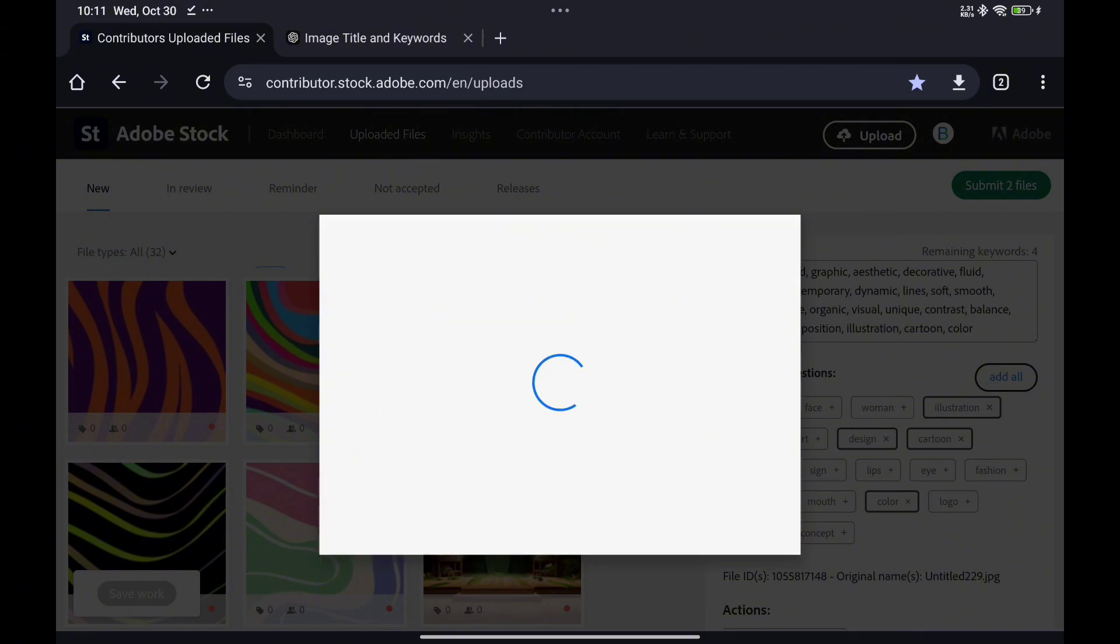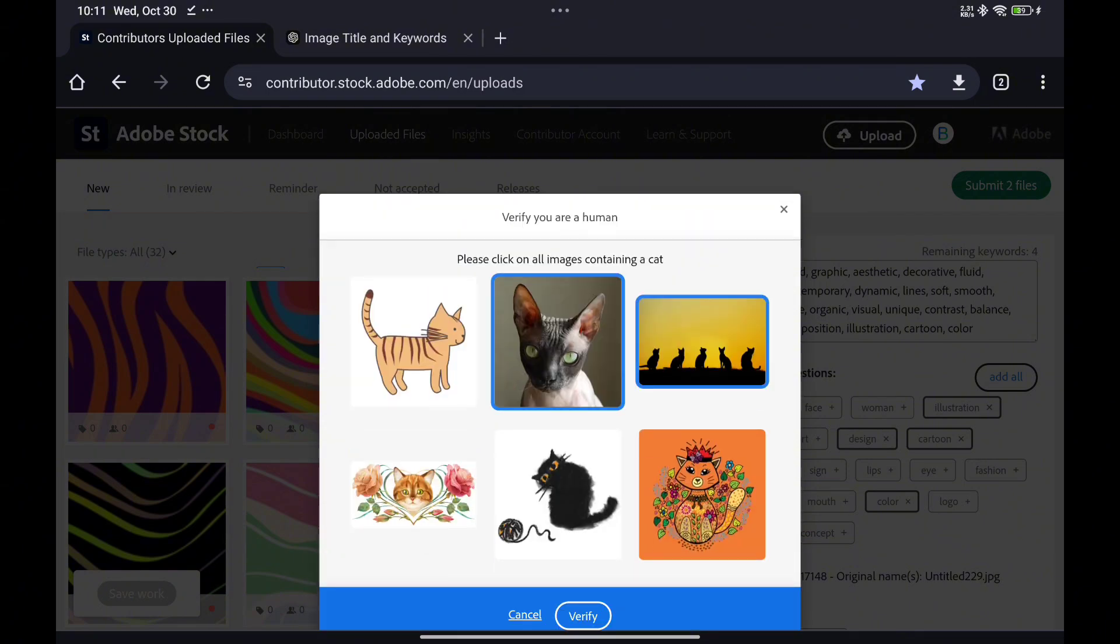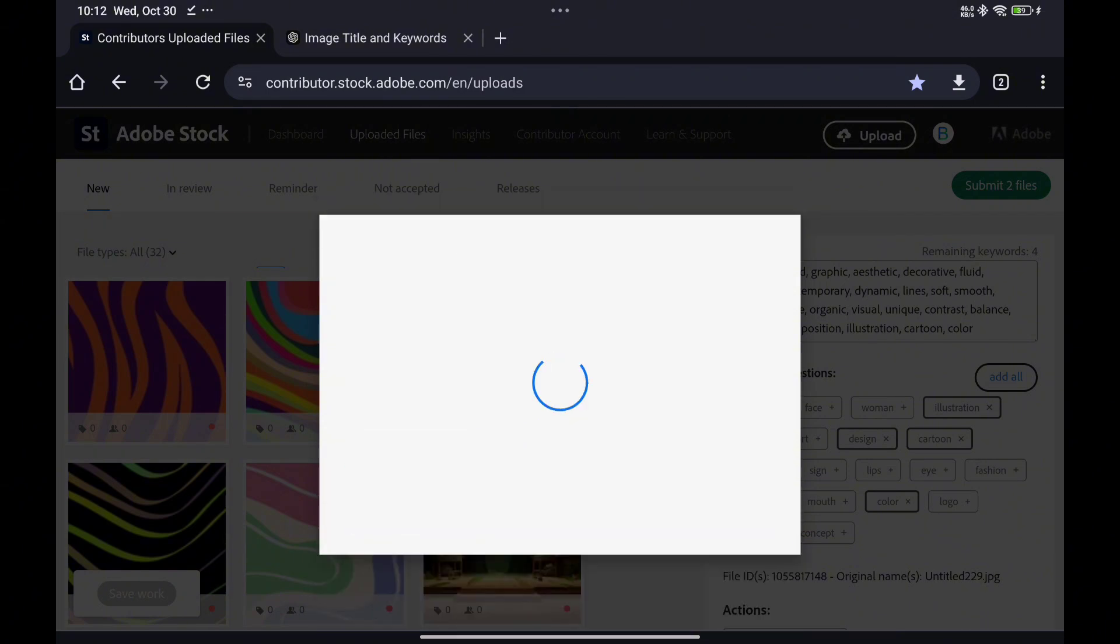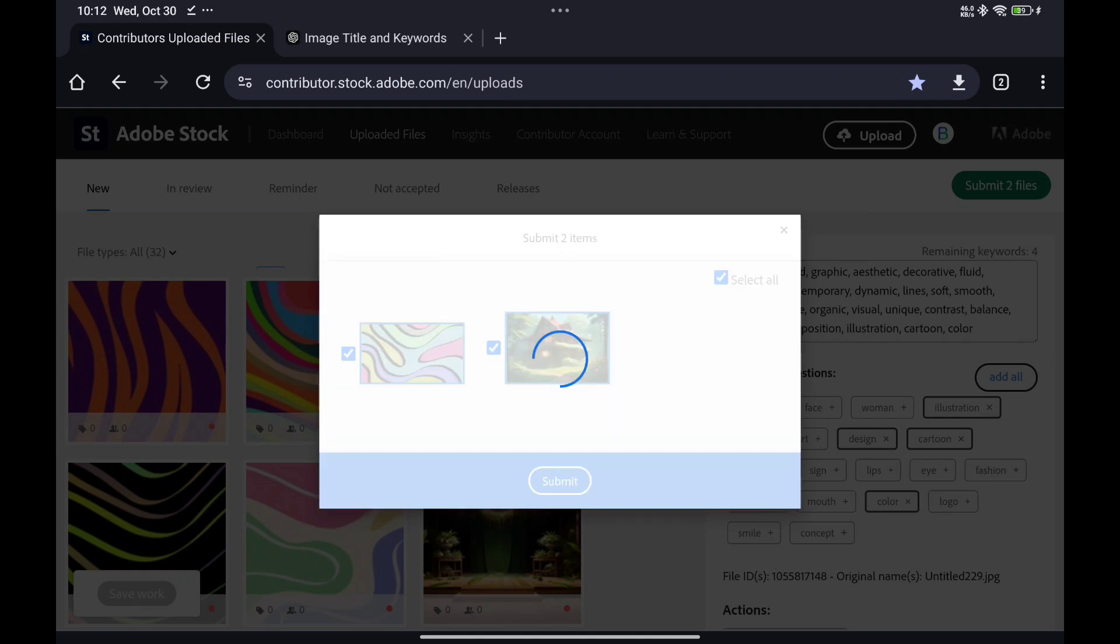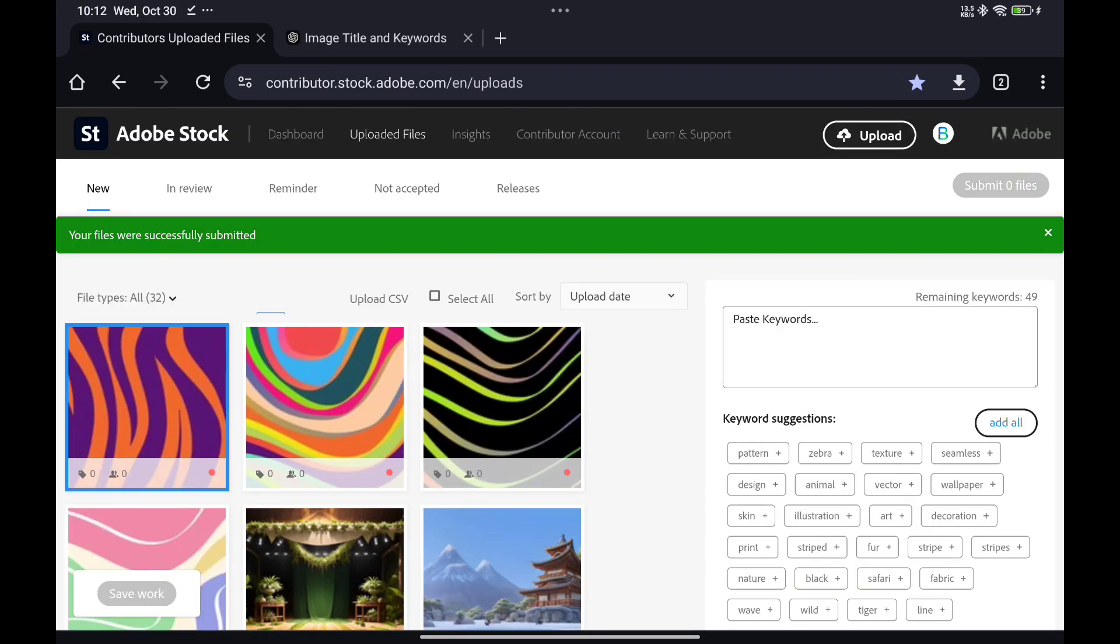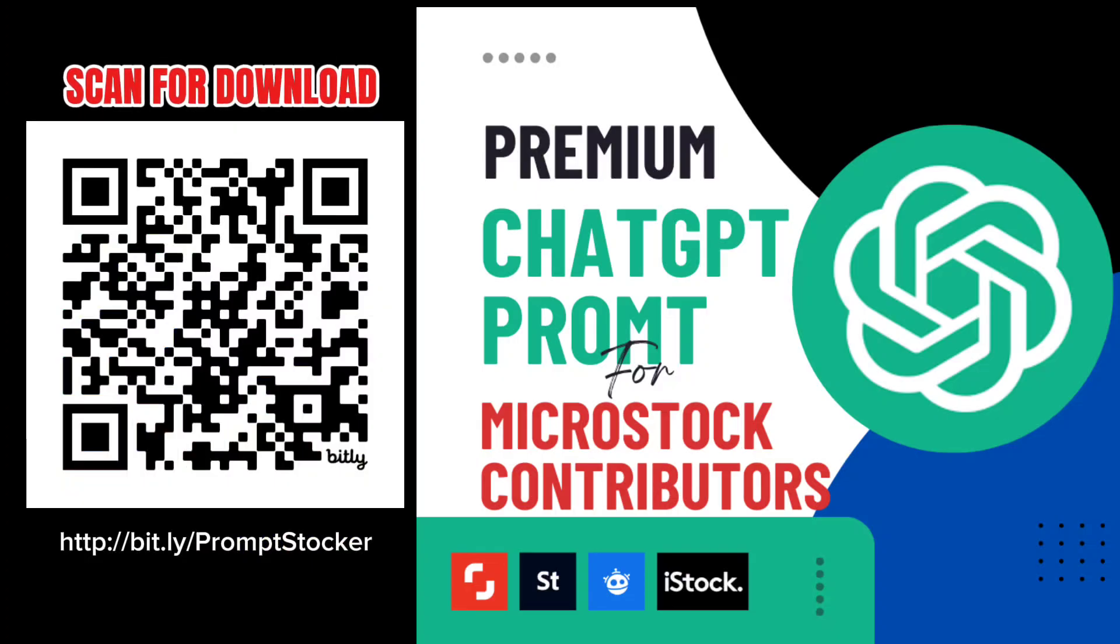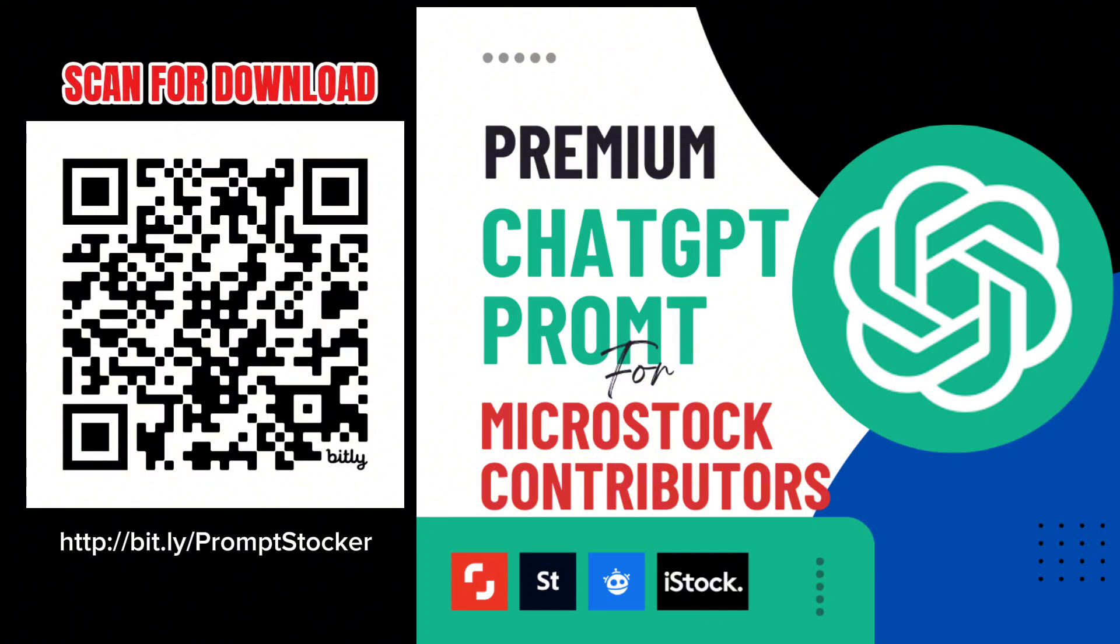Let ChatGPT Premium Microstock Metadata Assistant take care of your metadata creation, allowing you to focus on what you do best: creating amazing content. Scan or download the Premium ChatGPT prompt for microstock contributors. Thank you.